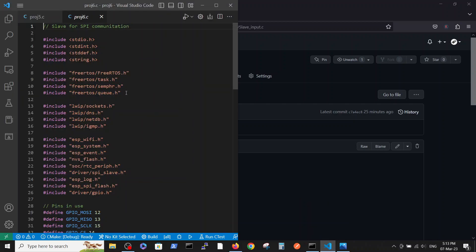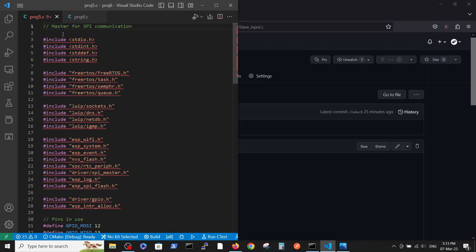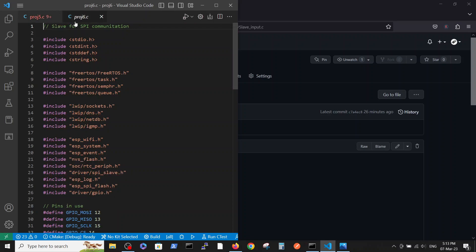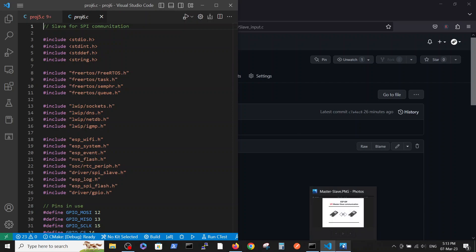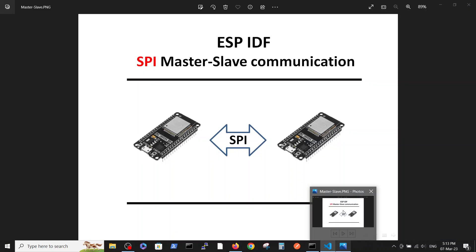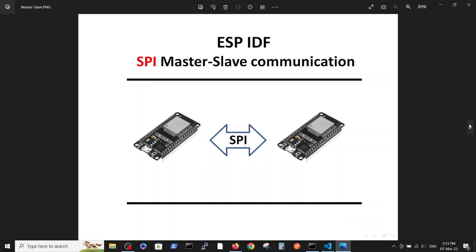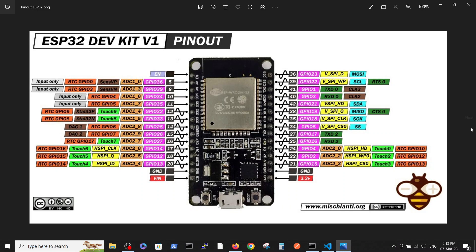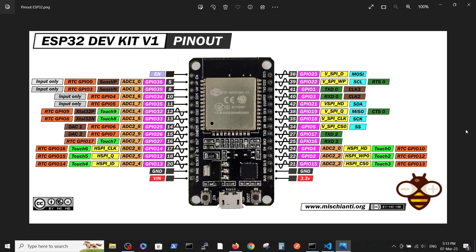Here we called it in project five the master and in project six the slave. Before we are going inside the code I want to talk a little bit about the connection.